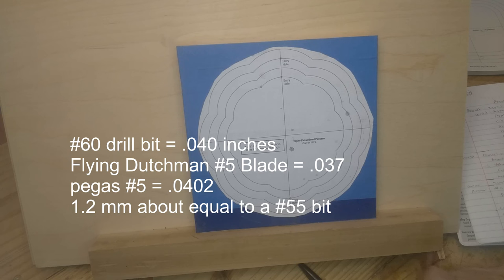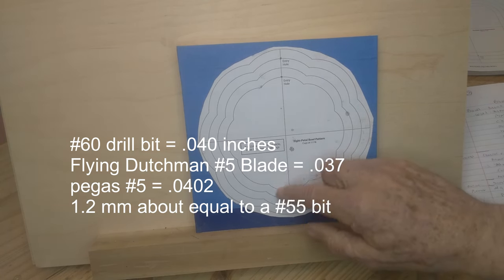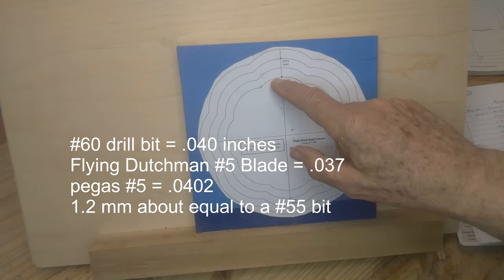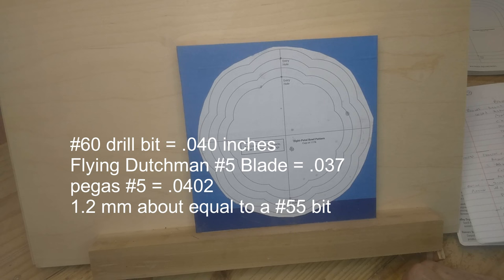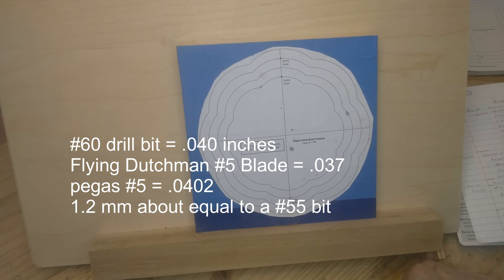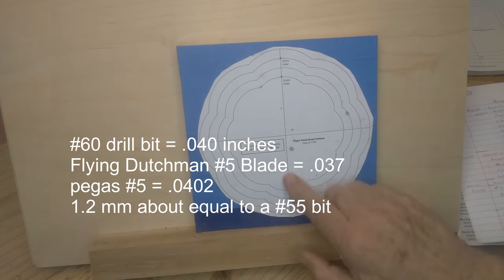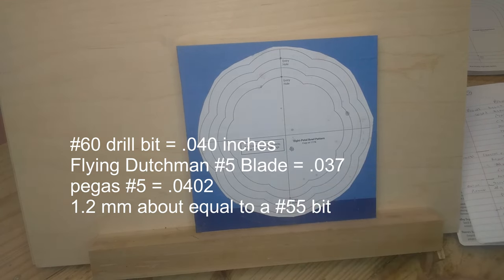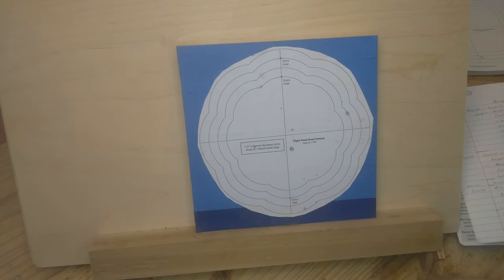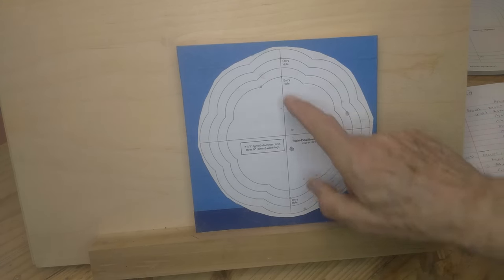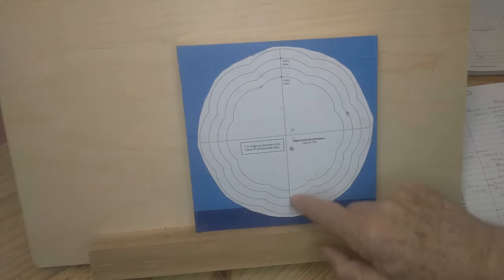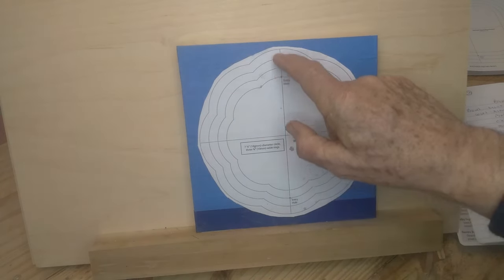So I drilled this first with the number 60, which is .040, got those drilled. Then I went back with the 1.2mm, which came in a set of drill bits I have for a Dremel. That was the second to the smallest bit in the set. I set the angle on the drill press using the little angle gauge that I made on the first bowl, a little piece of walnut cut at that gauge.